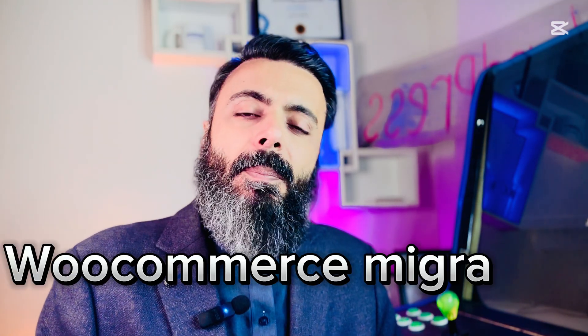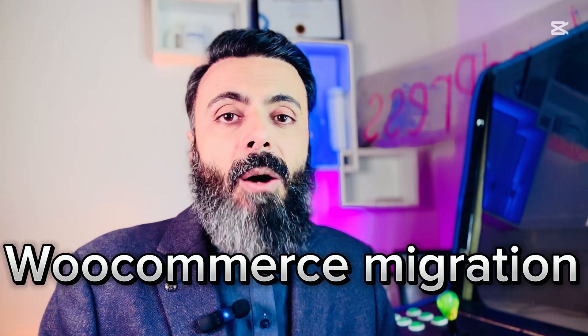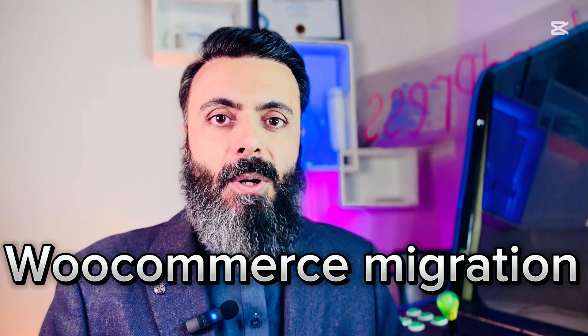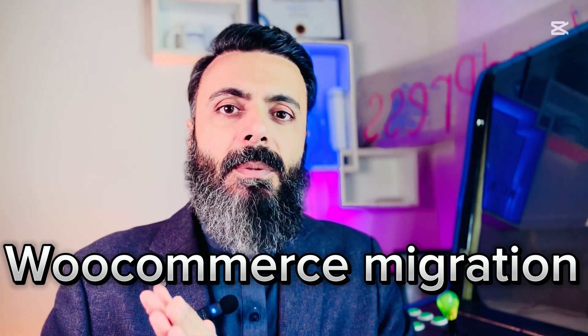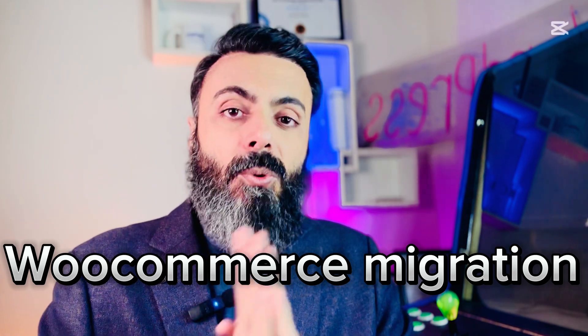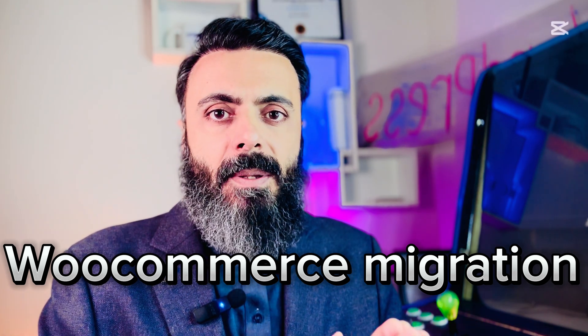Hello and welcome to WordPress tutorials. In today's video I show you how to migrate products from your one WooCommerce website to another WooCommerce website.